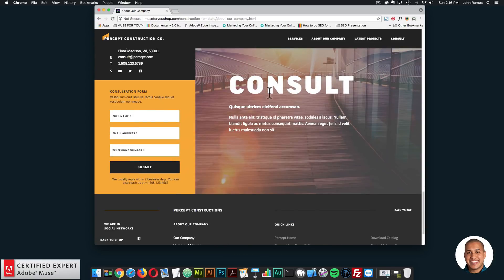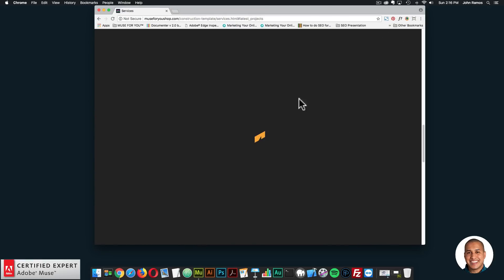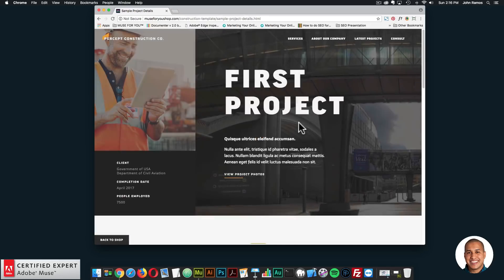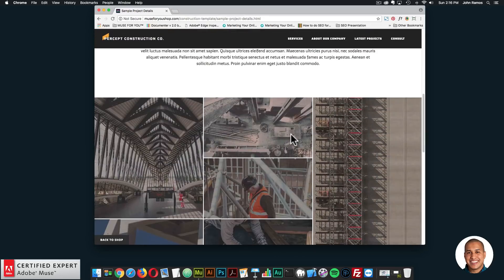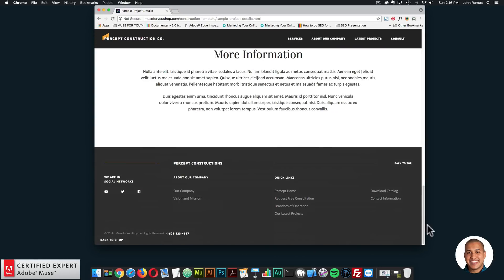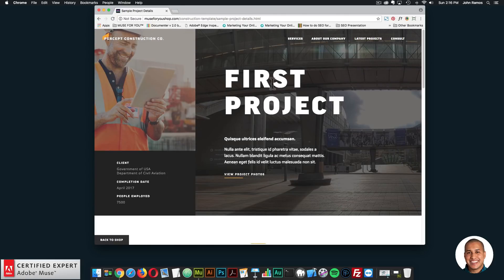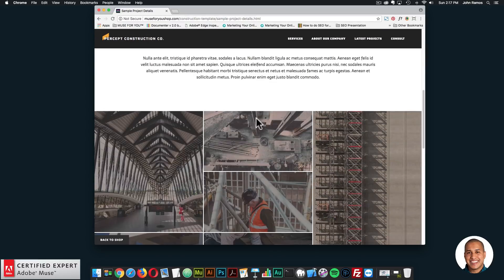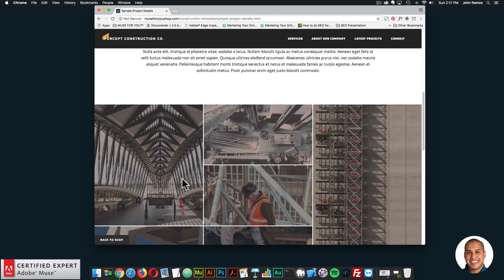Let me go to the latest projects and we'll go to the first project page. Showcasing it in Adobe Muse, the project page can be duplicated if you had multiple projects — just change the name, change the images, and change all the images in the responsive lightbox gallery. I'll go back to the shop.